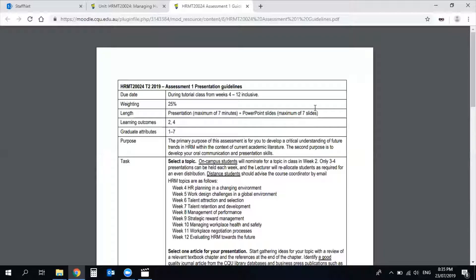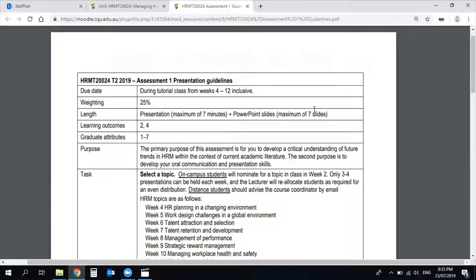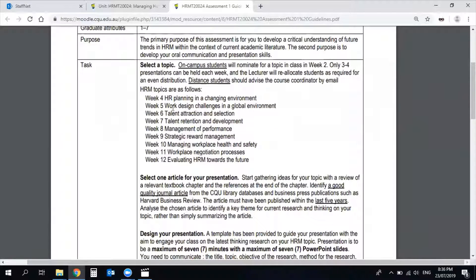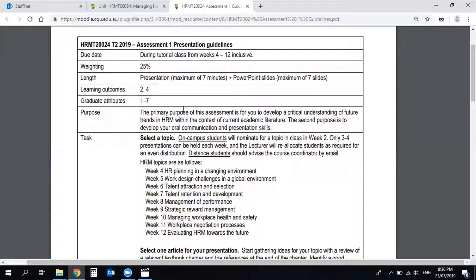Assessment One is weighted at 25% and is a presentation assignment where you have to present on the basis of some given instructions. I would like to go through these instructions quickly to give you a briefing about preparations. This assignment takes place over week 4 to week 12. As you have received information in your tutorials about which week you are targeting for your assessment presentation, you will present according to your selected weekly topic.